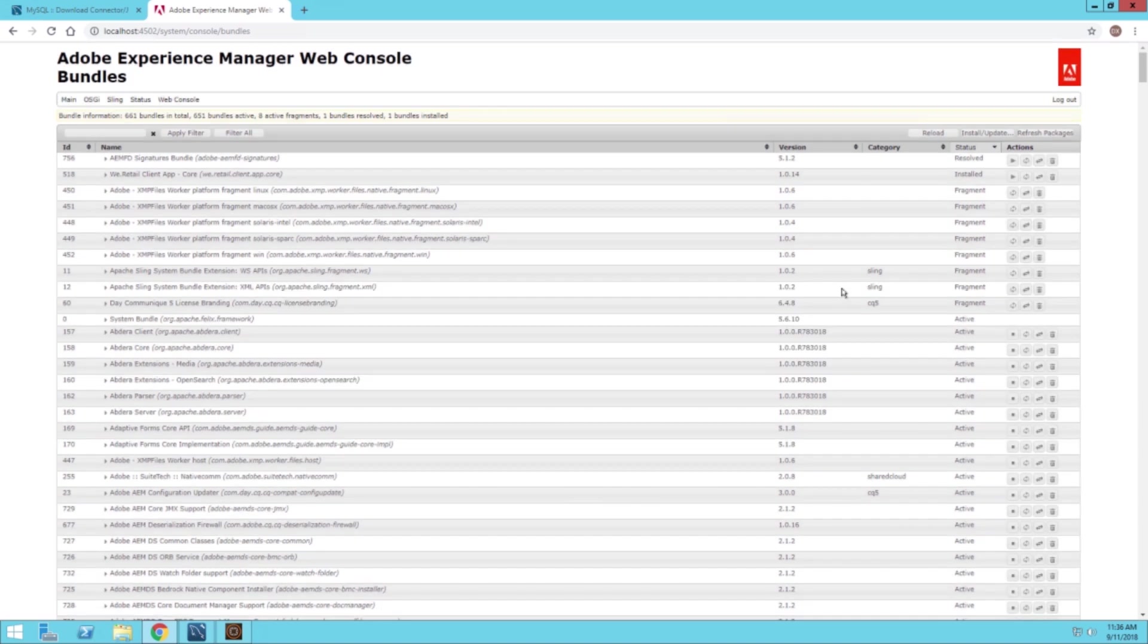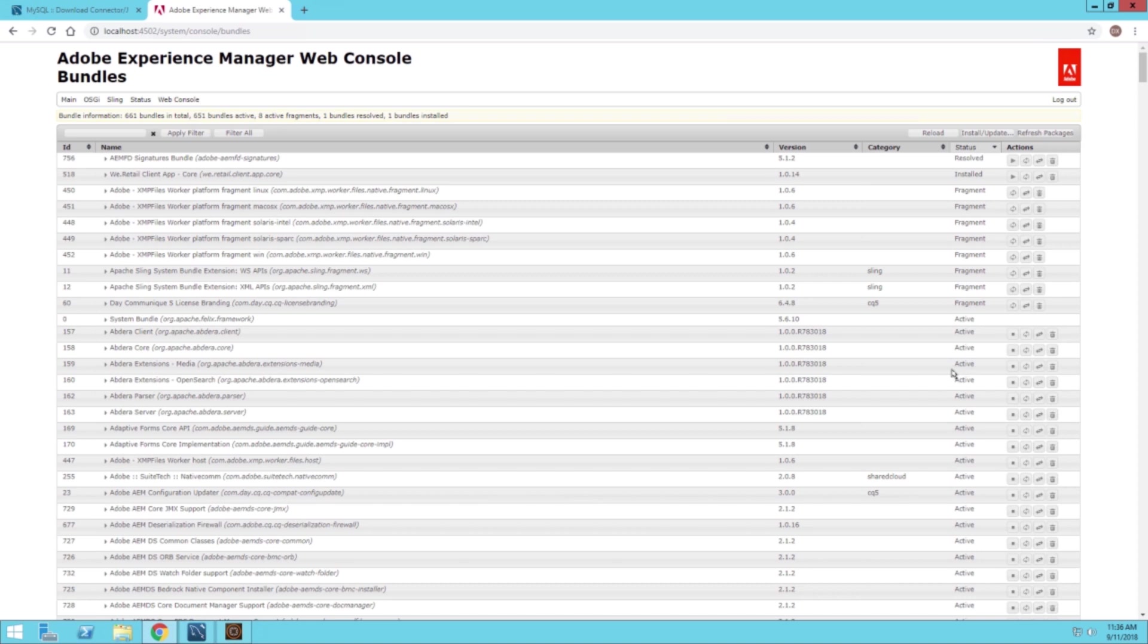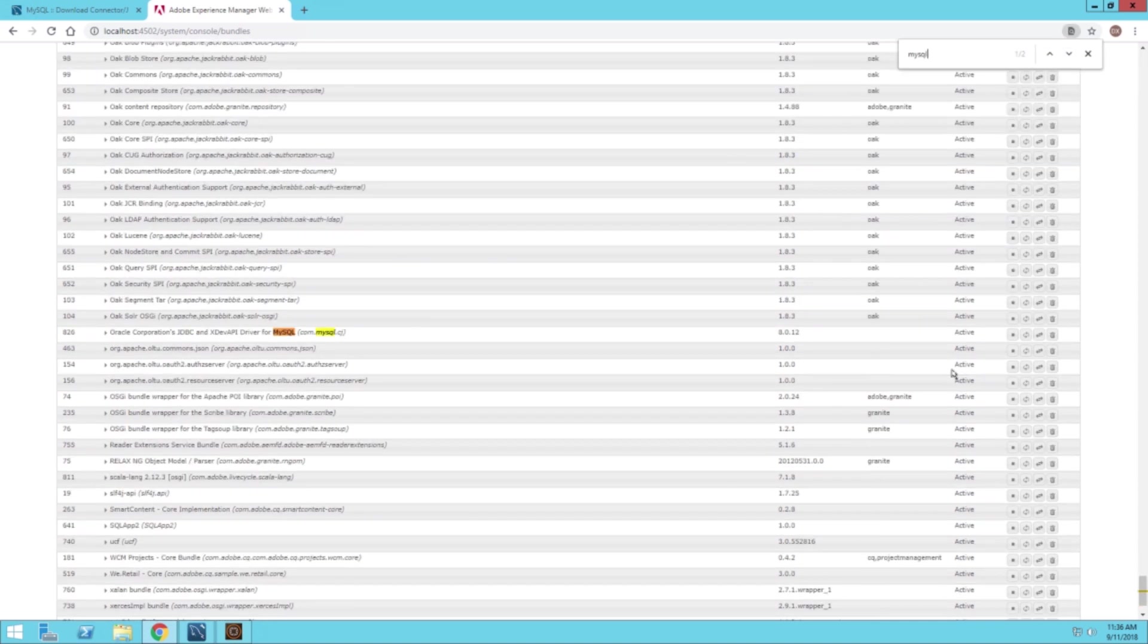Once it's finished installing, you can make sure that it has started properly or installed and started properly. We can search for the driver, just control F. Type in MySQL, and here's our driver. We can see that it's currently active, and so that looks good for now.